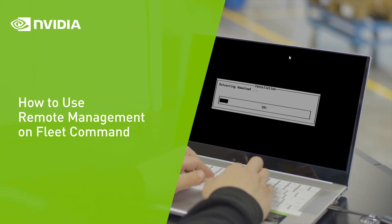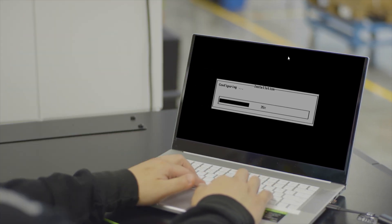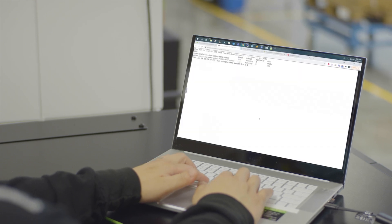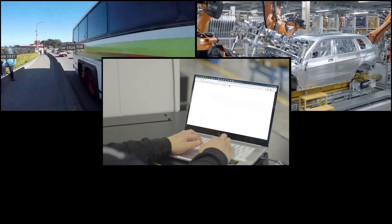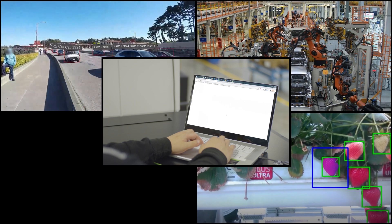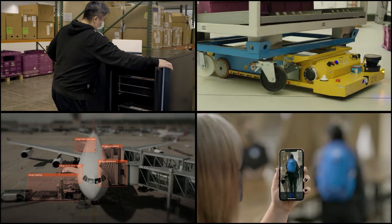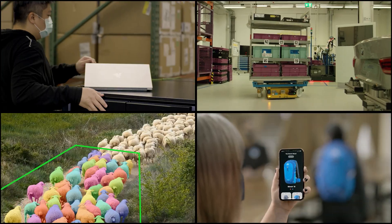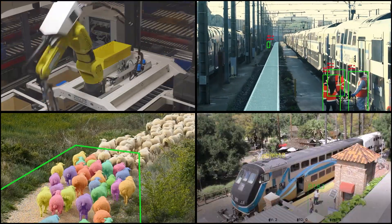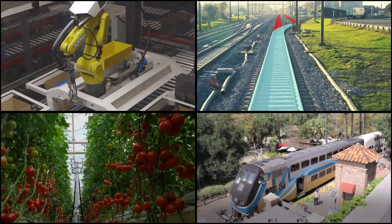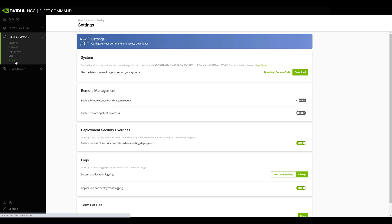NVIDIA Fleet Command comes with remote management capabilities that provide secure access to systems and applications, allowing users to easily troubleshoot issues and configure their deployments at their edge sites. These features eliminate the need for physical access or VPN connections to your edge sites by providing all the access you need through one central interface. Let's take a step-by-step look at how to use these capabilities.